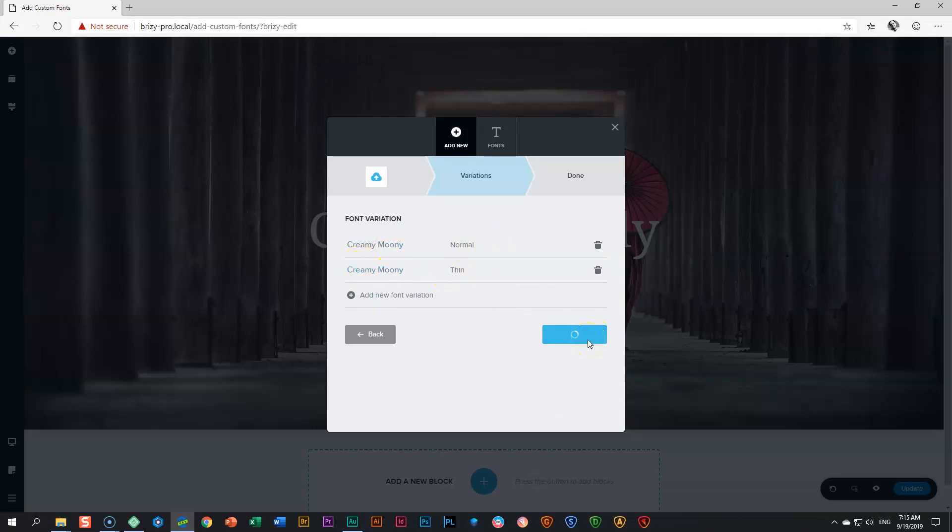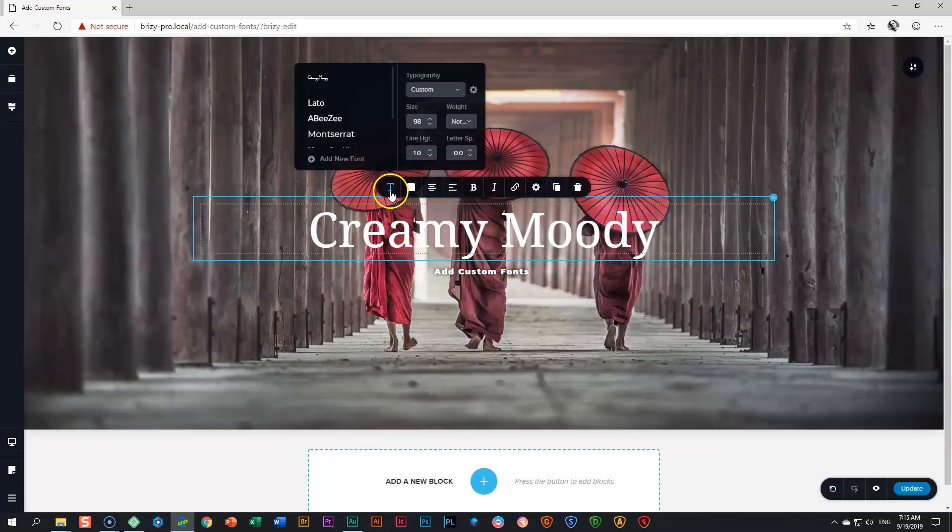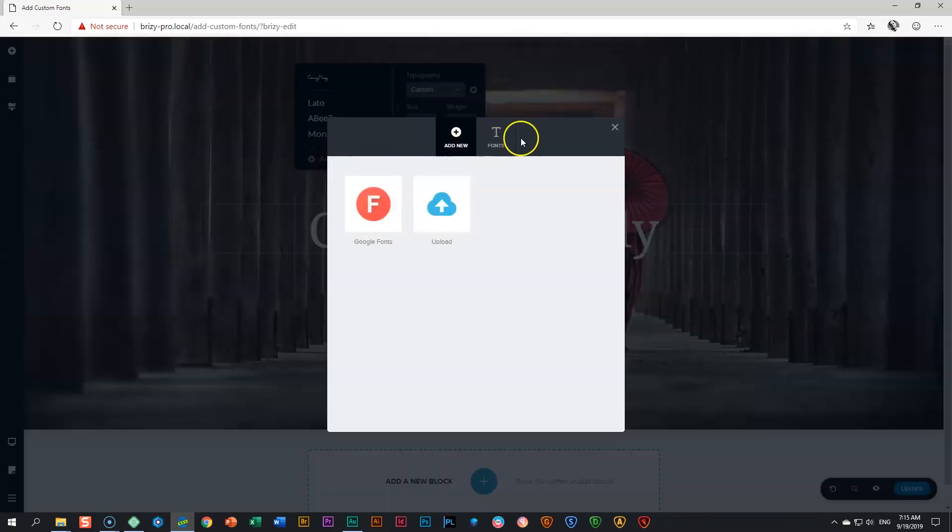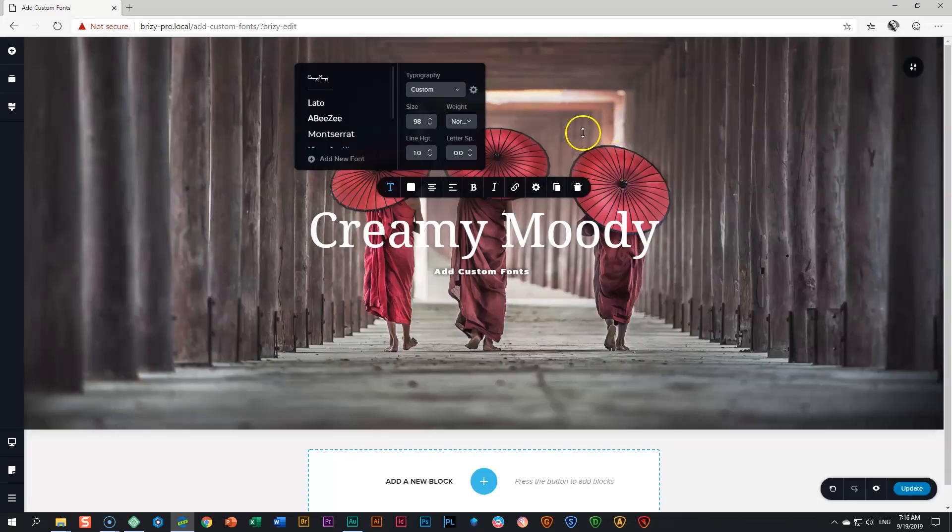After you've done that, click done. Then click on your text element again, go to typography, and look under your fonts. You'll see Creamy Moony appears here. Let's set it.